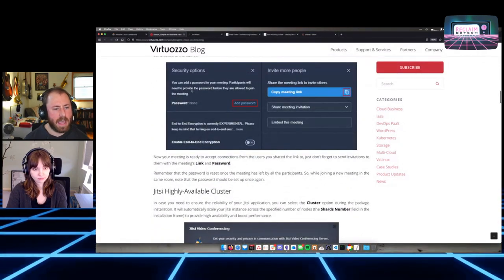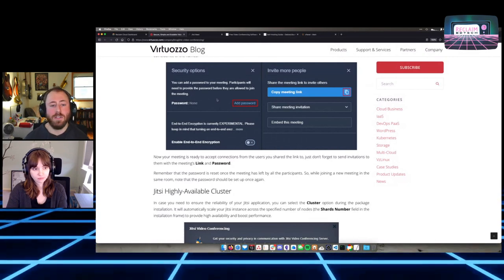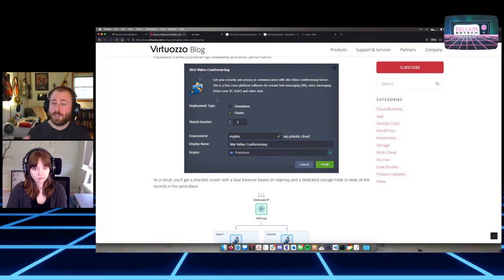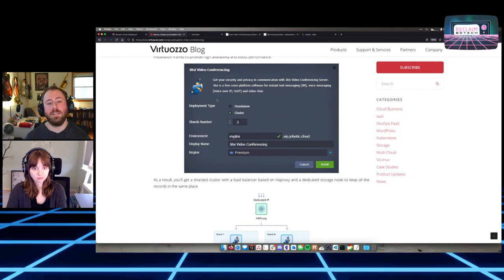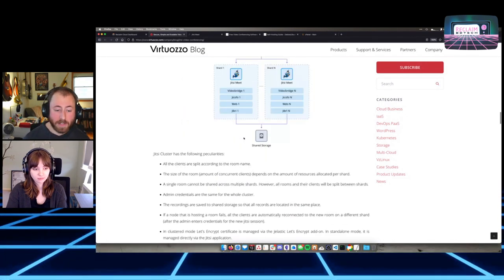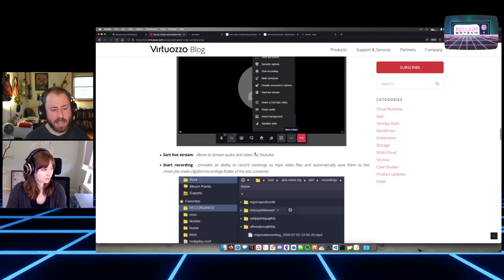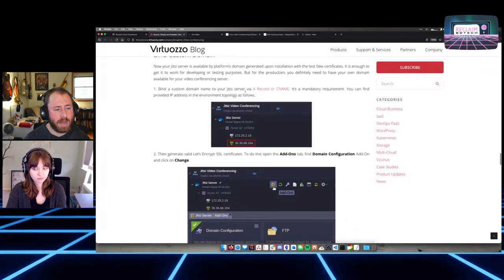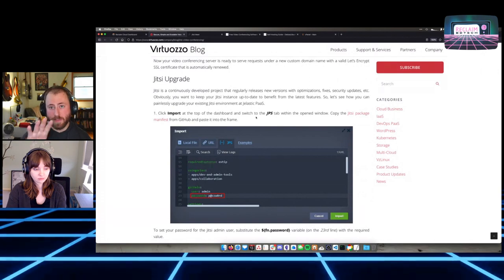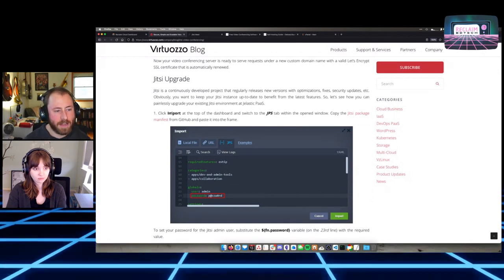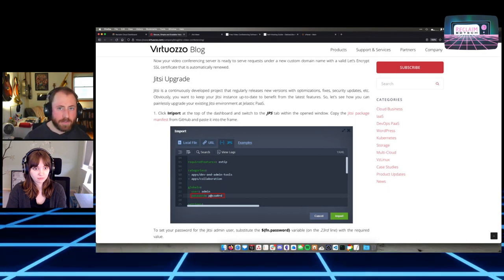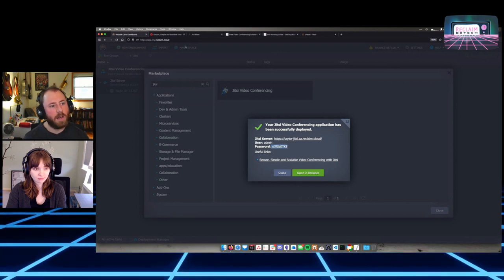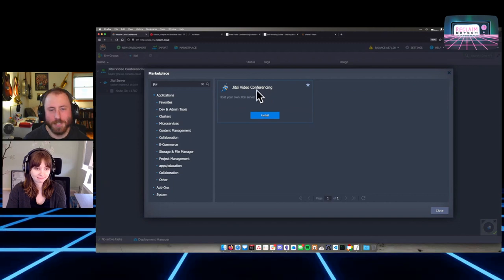The documentation covers things like how to enter credentials when hosting a meeting, how to add a password to meetings that guests need to join, advanced clustered setups for hosting many simultaneous calls, where recordings go, and how to bind a custom domain. One thing to note: the documentation says you'll have to import a manifest file to install Jitsi, but you don't have to do that in Reclaim Cloud because it's already in our marketplace — just click that button.